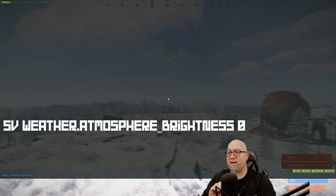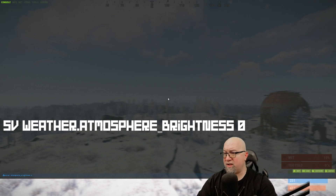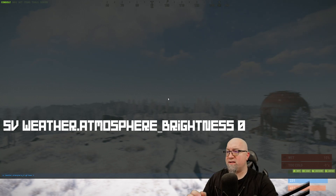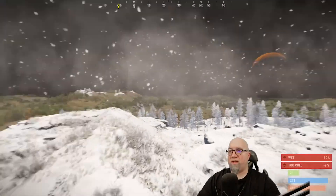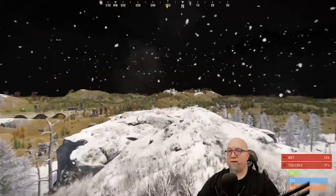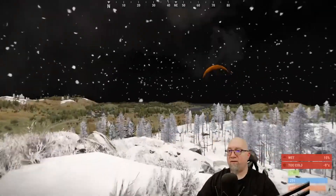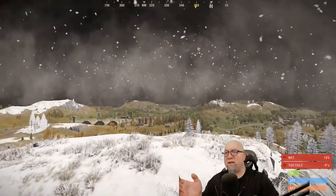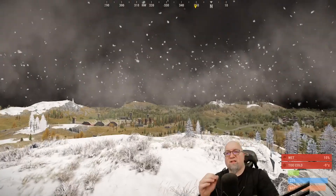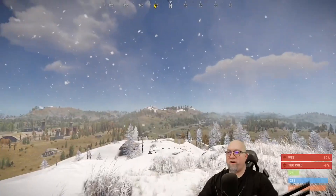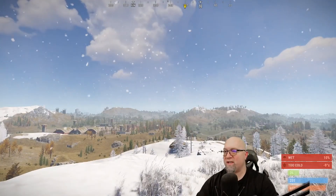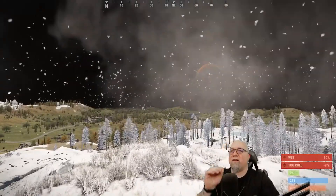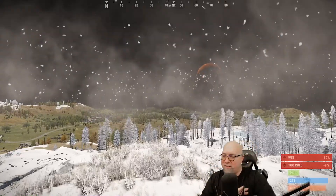If we wanted to be extreme with this, we could do sv weather.atmosphere_brightness and change the brightness to zero. That's what your Rust server would look like with the atmosphere set to zero brightness — everything else looks 100% normal, you can actually see the snow better than ever, and the daylight is technically still there, it's just making the atmosphere completely dark. At 25%, at 50%, you start not noticing it very much. 75%, and at 100% which is just normal. There are definitely server owners out there that want this visualization on their servers.